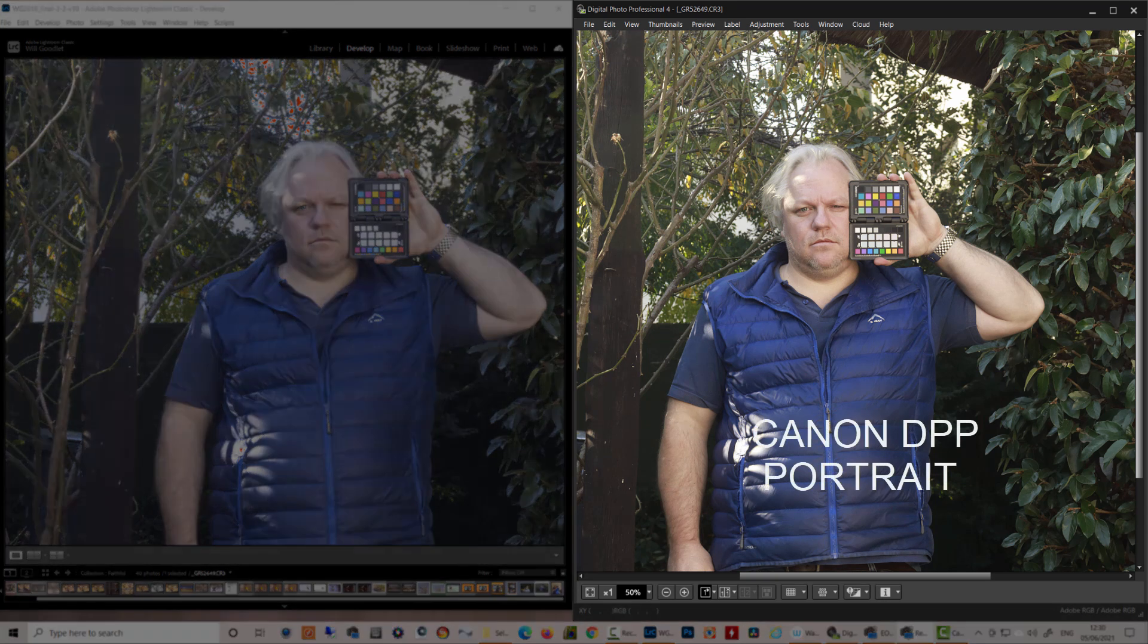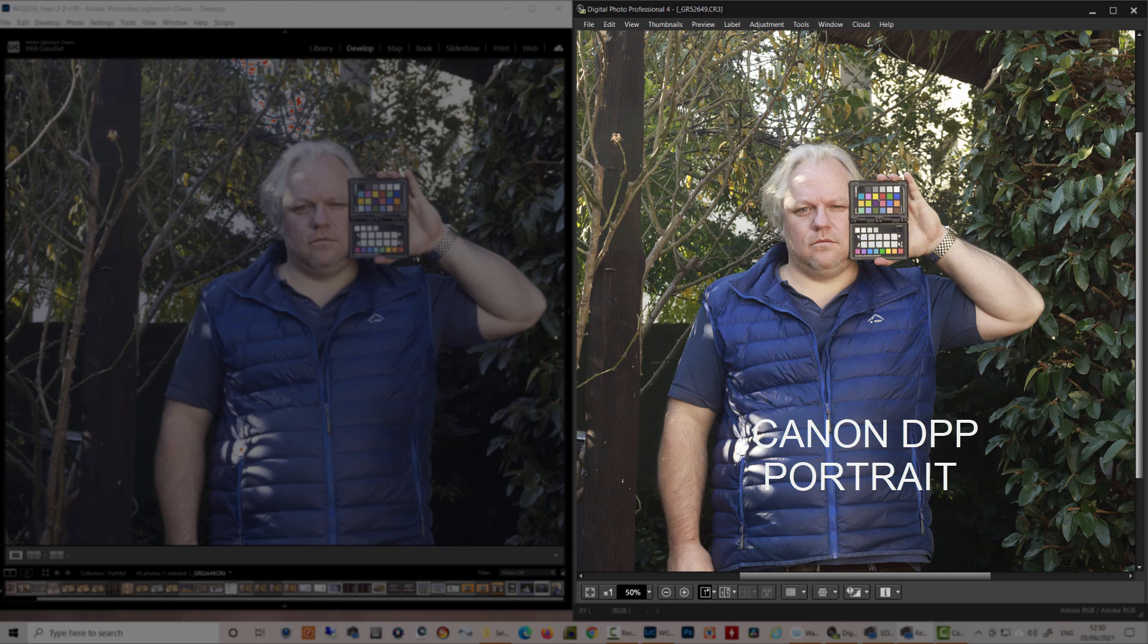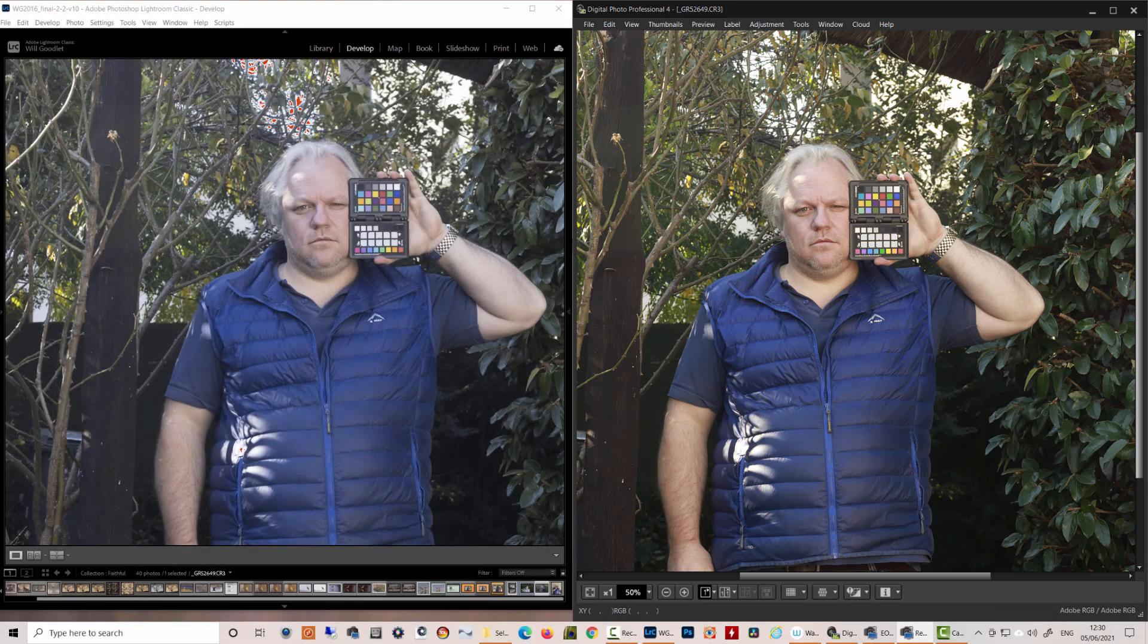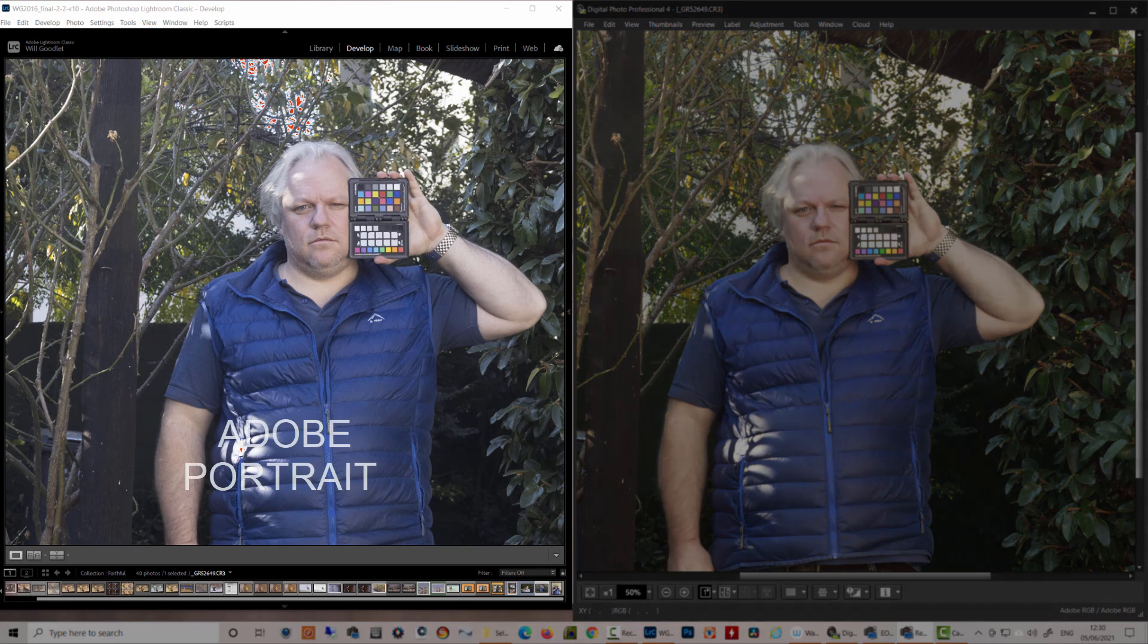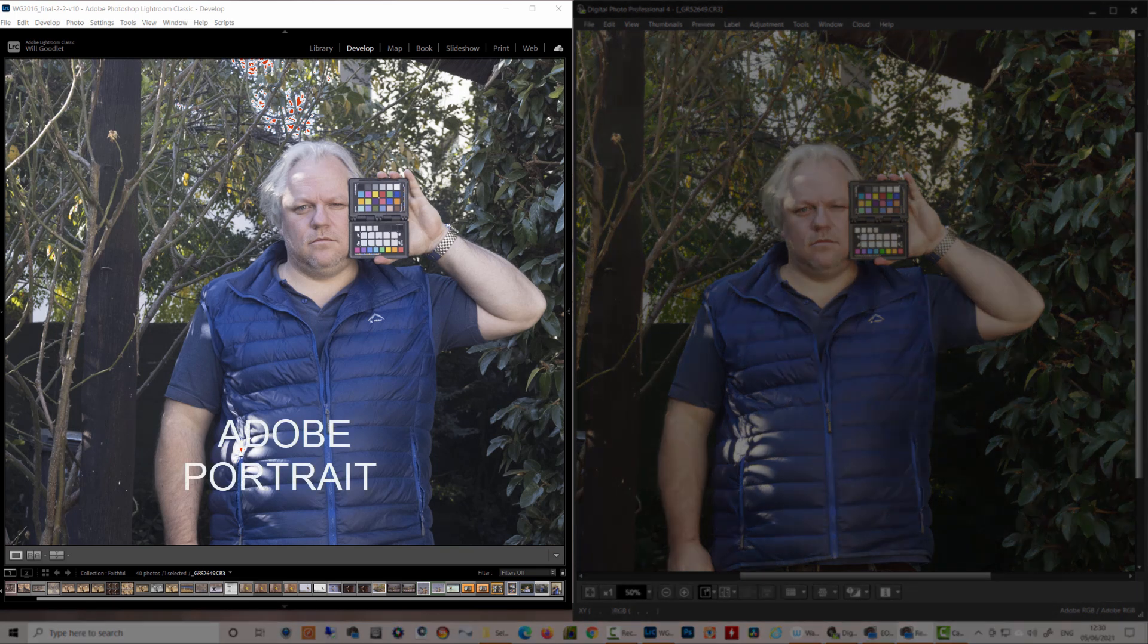So on the right, as usual, we've got Digital Photo Professional now with a Canon portrait picture style selected. And on the left, we have the Adobe portrait profile. If we compare these files, we can see the Adobe profile is a lot flatter. So what can we do about that?